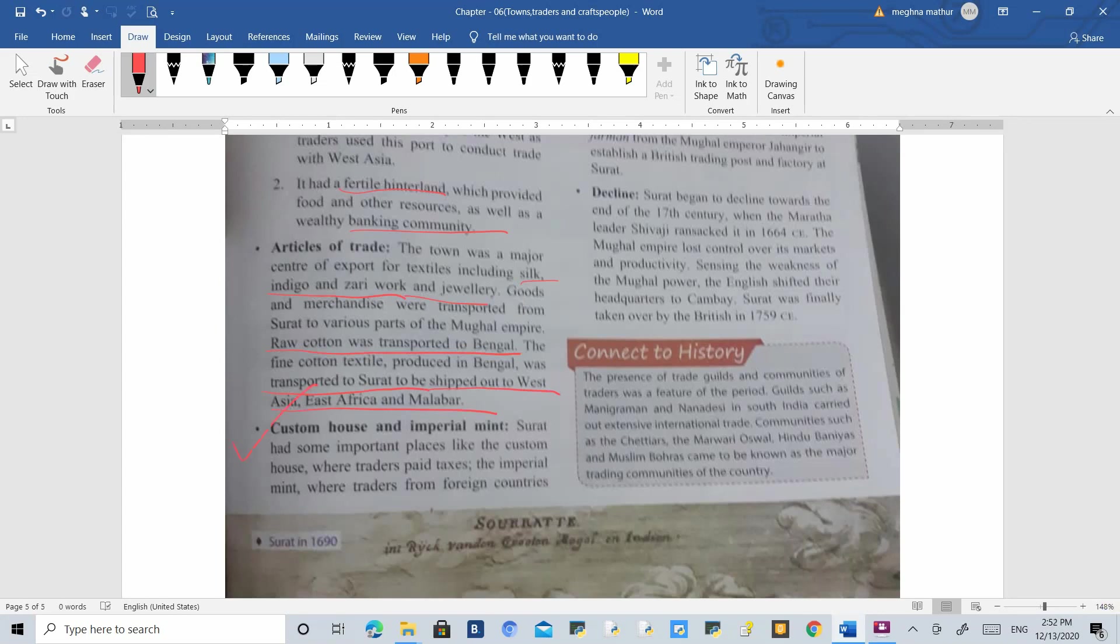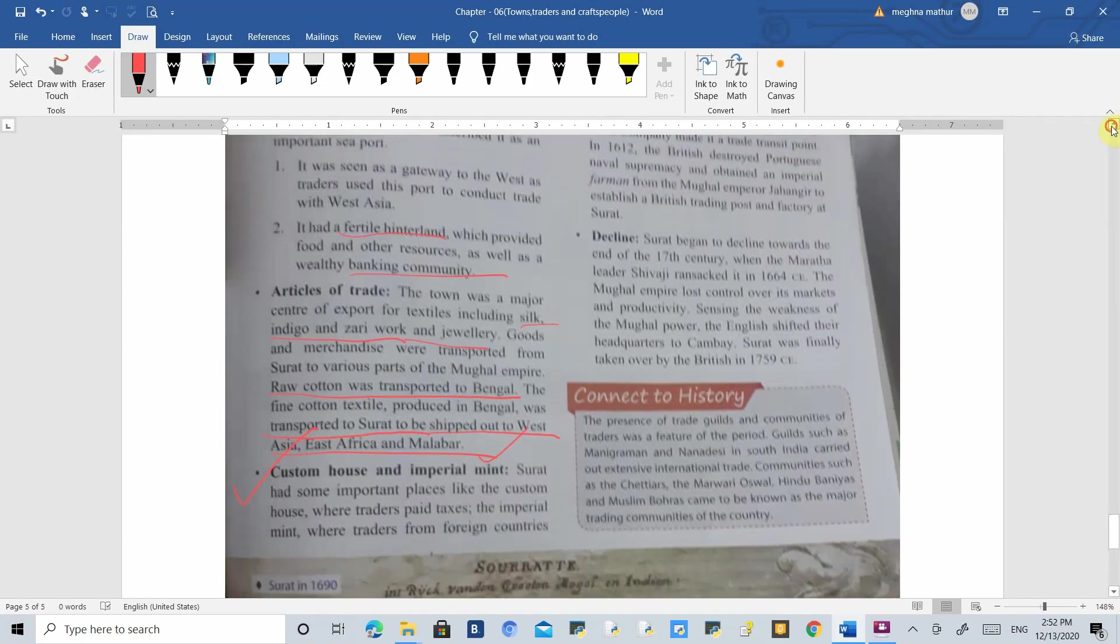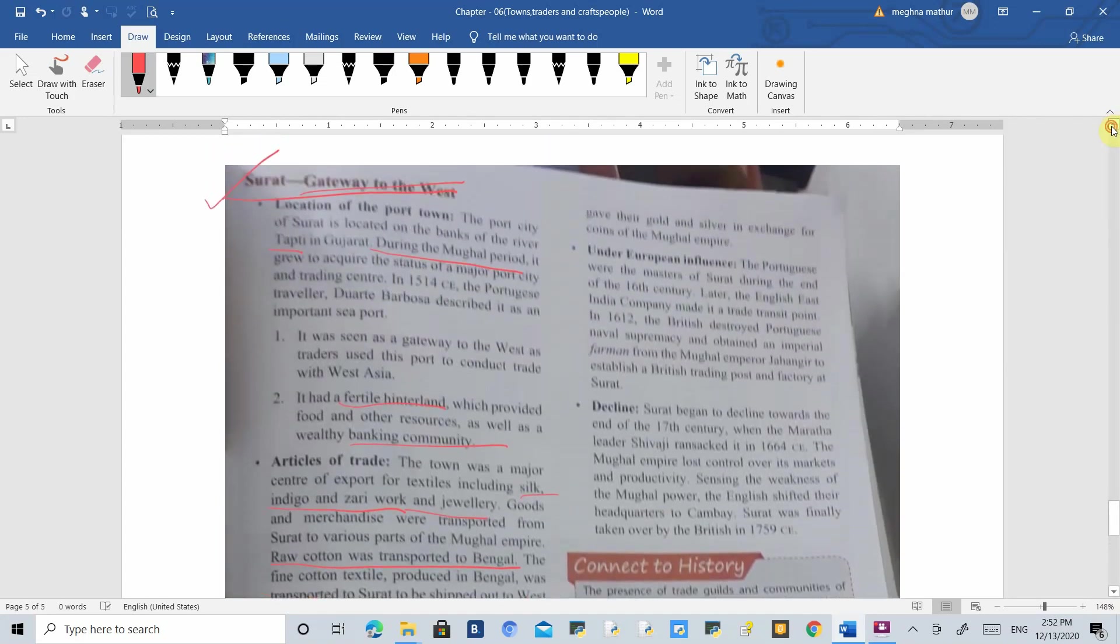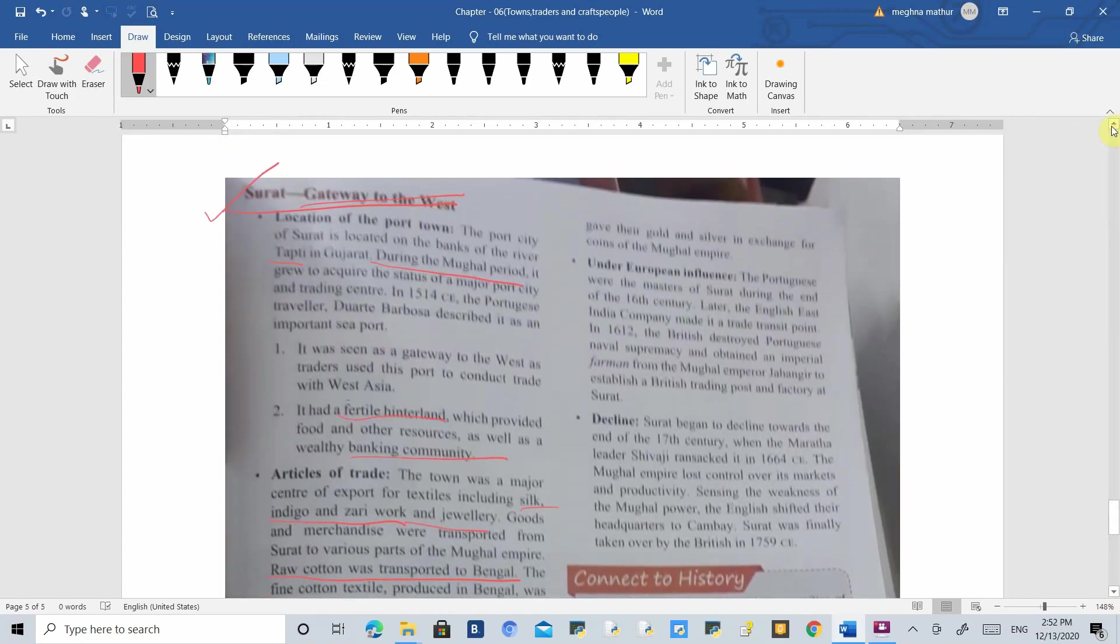Whenever people came to India for trading, they had to pay fees to the customs. There was an imperial mint where traders from other countries could exchange their gold and silver for coins of the Mughal Empire.